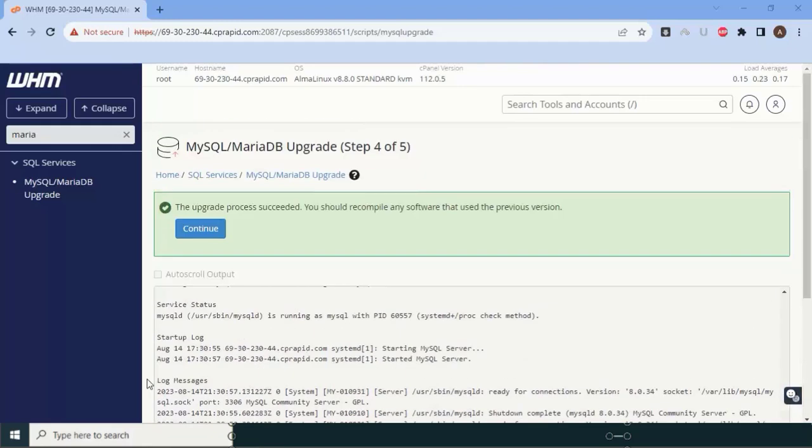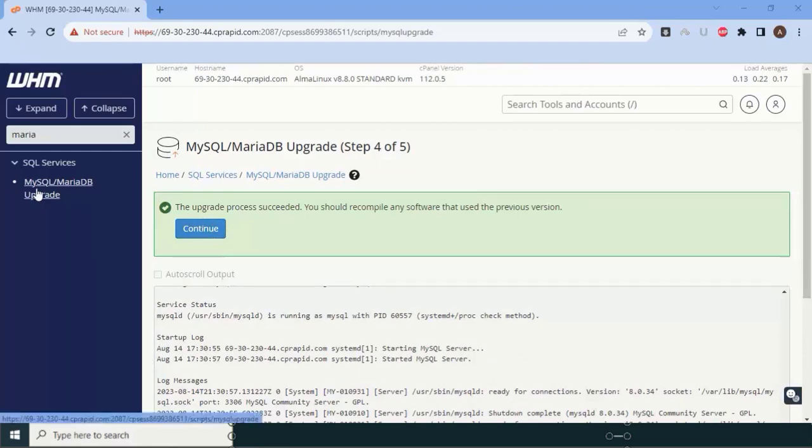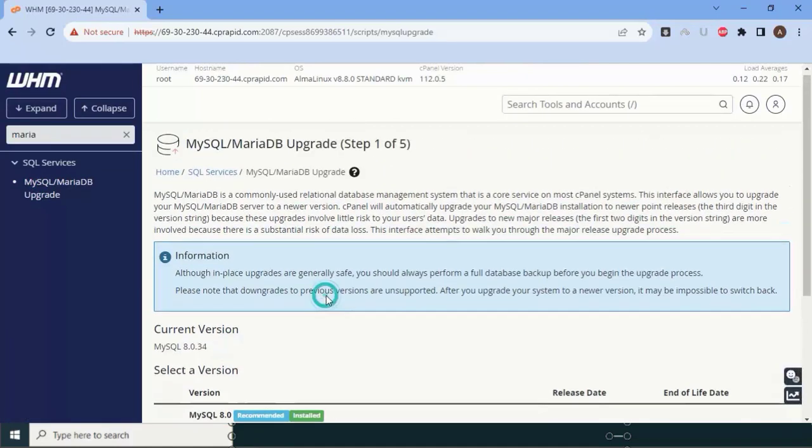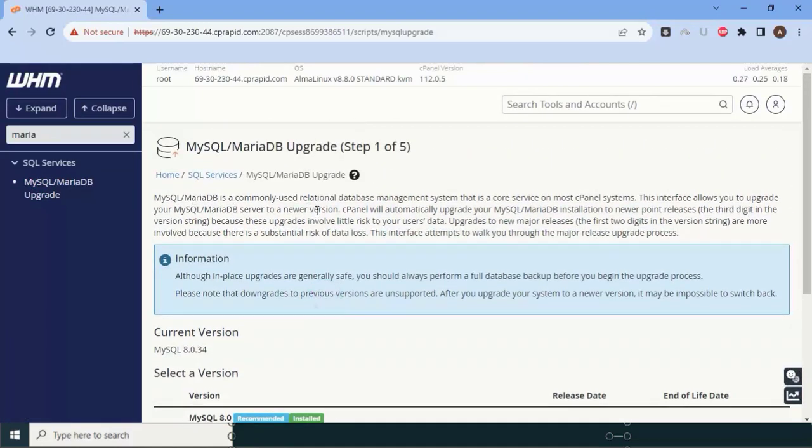You can see here our upgrade has been completed successfully. Let me click on this again. You can see that we are upgraded successfully and our upgrade is completed for MariaDB. From the next videos, we are going to install various plugins which are needed on the server.